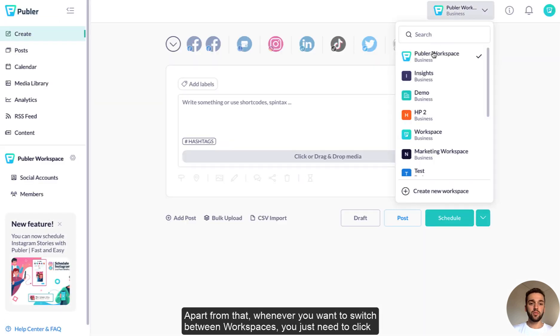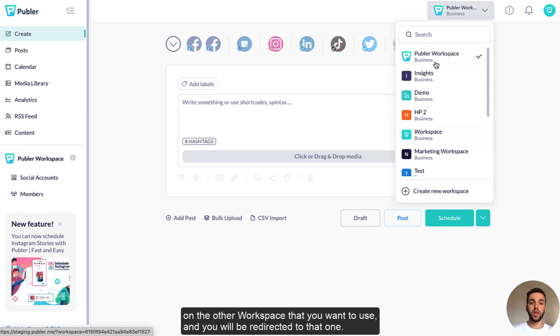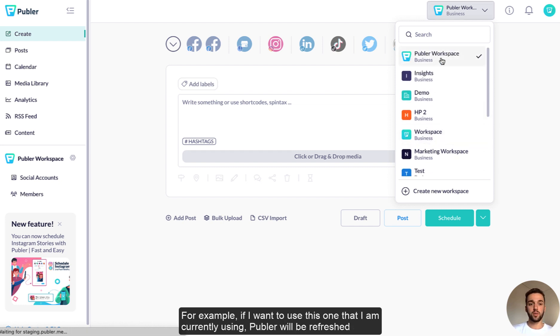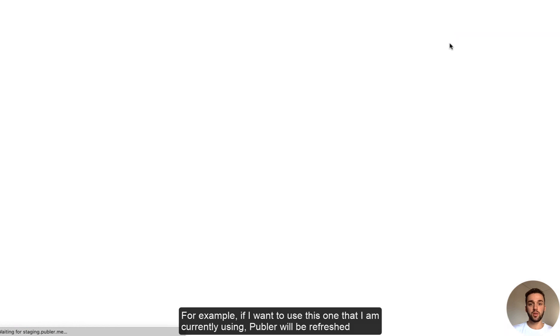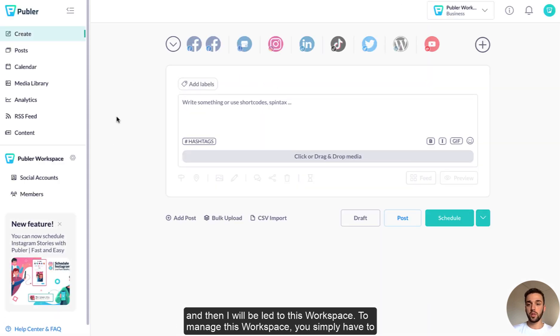Apart from that, whenever you want to switch between workspaces, you just need to click on the other workspaces you want to use and you will be redirected to that. For example, if I want to use this one that I'm currently using, Publer will be refreshed and then I will be led to this workspace.